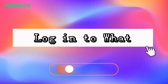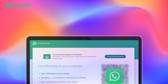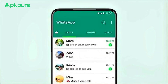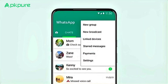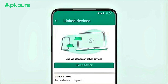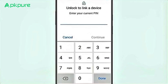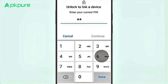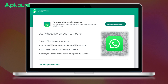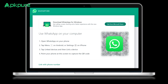Step 2: Log into WhatsApp. Once the application is installed, launch it and you will see a screen with a QR code. Open WhatsApp on your mobile device and go to the settings menu. Tap on the WhatsApp Web/Desktop option and scan the QR code displayed on your PC screen. This will authenticate and link your WhatsApp account to the PC.